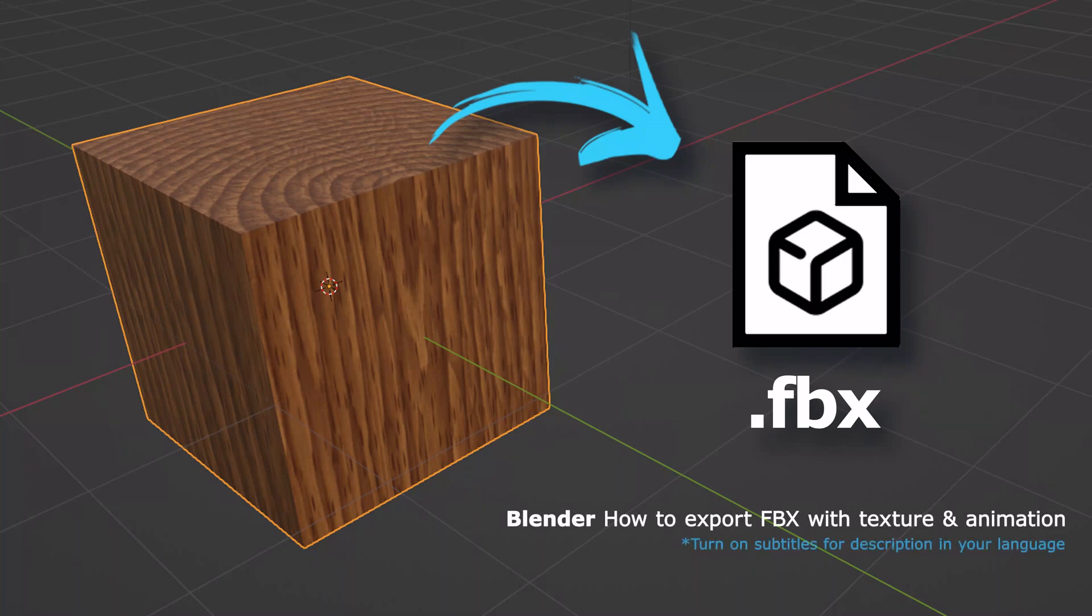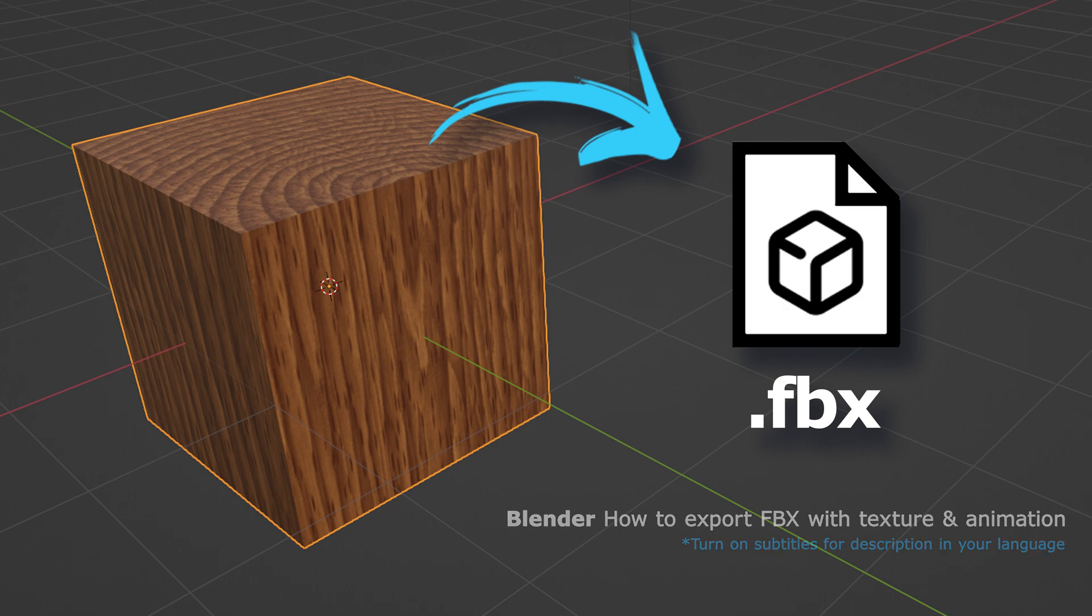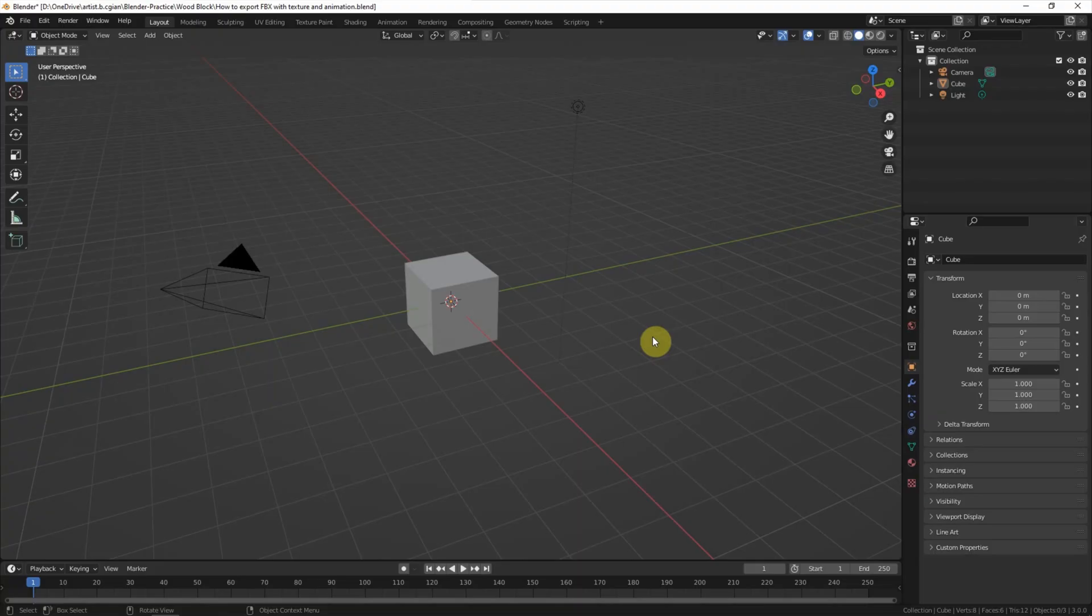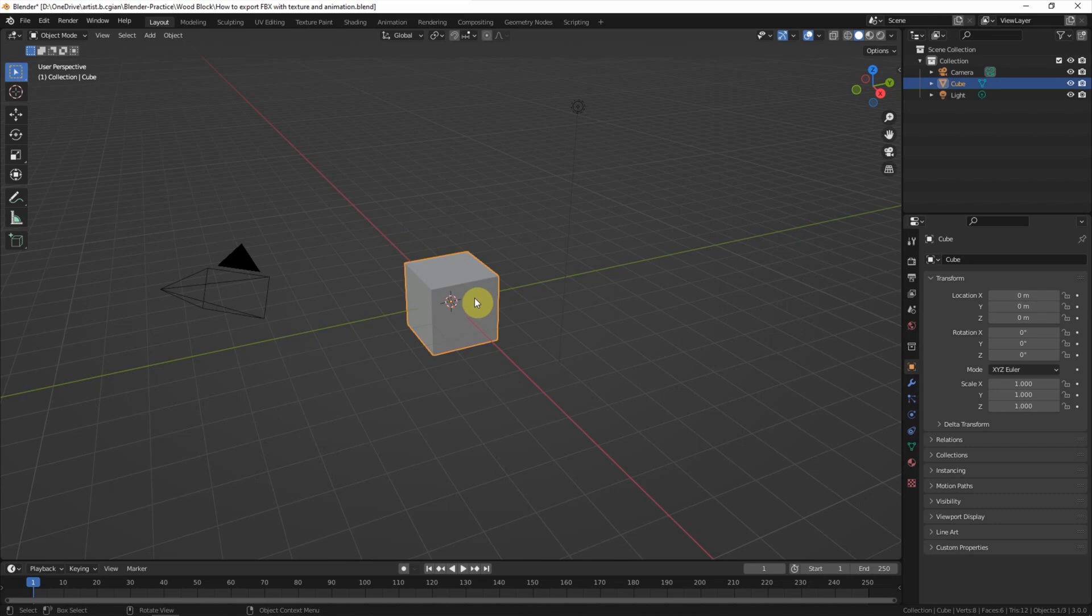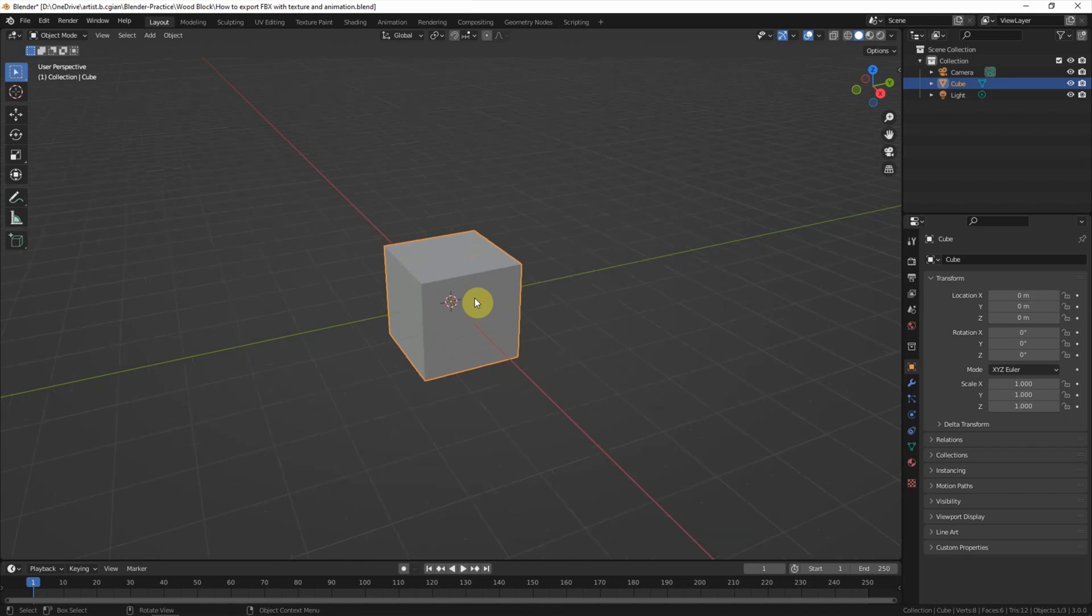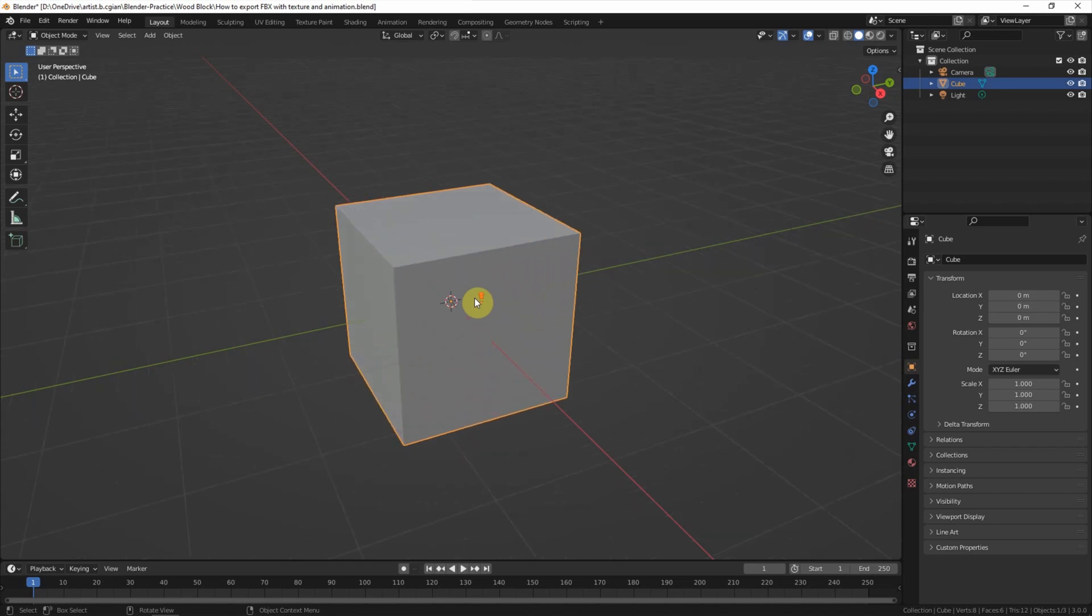Hello, this video will show how to export FBX file format with texture and animation. This is the default scene of Blender. I will use this default script to add the texture and animation.